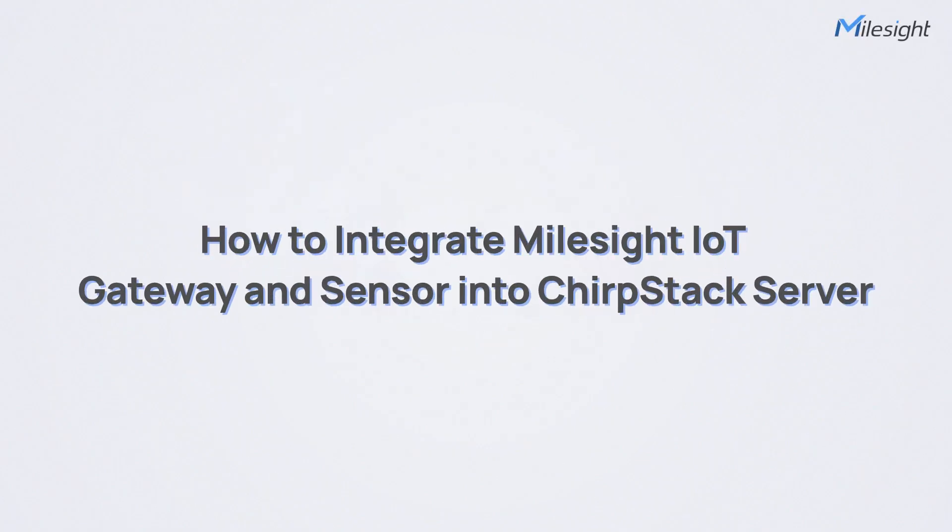Hello everyone and welcome to this tutorial video. Milesight products work seamlessly with ChirpStack, offering easy setup, strong compatibility, and reliable performance for the LoRaWAN network. Today we'll show you how easy it is to add Milesight gateways and sensors to ChirpStack server.